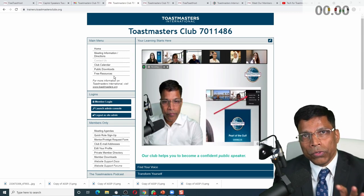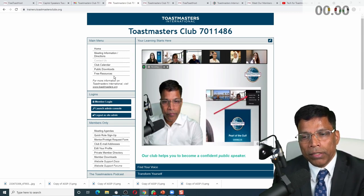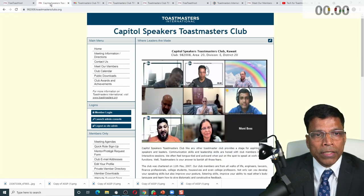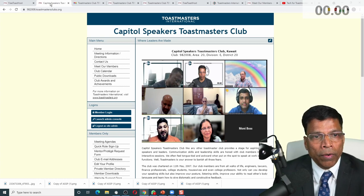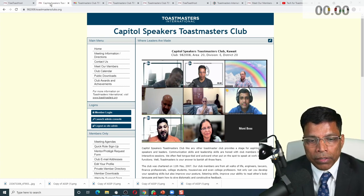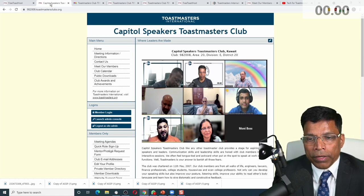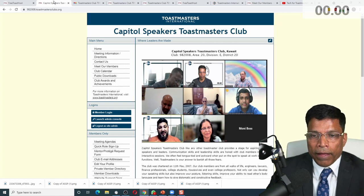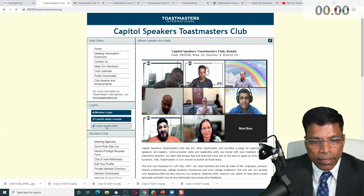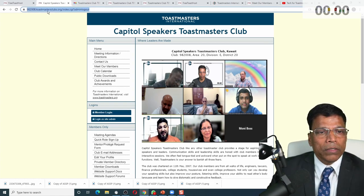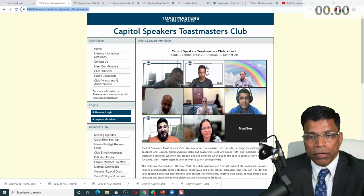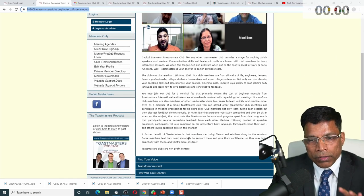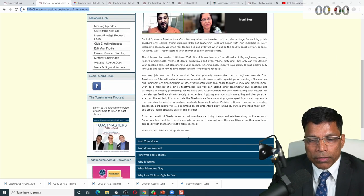For me to go through those steps would take a little time, so what I will do is show this from one of the websites I have already created for another club — Capital Speakers. As you can see, Capital Speakers Toastmasters Club — I will log out as site admin. This is a normal view of the website of the club. If a visitor comes, they can check what this club is all about and get all the information that is available.